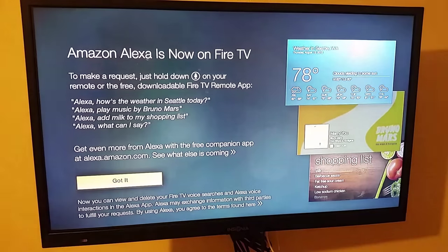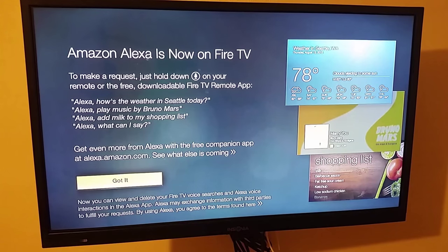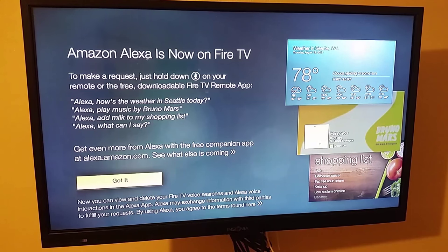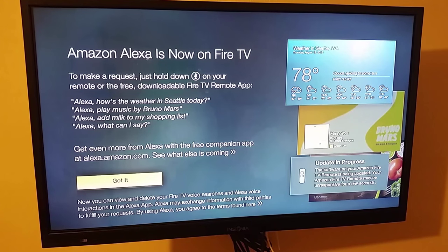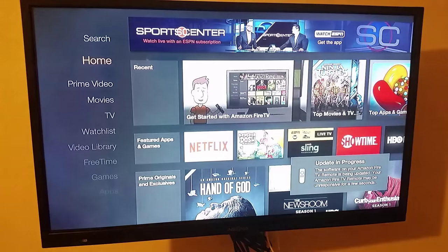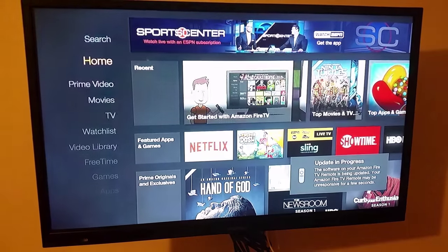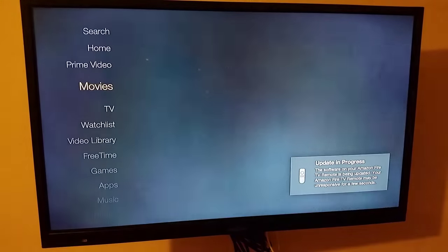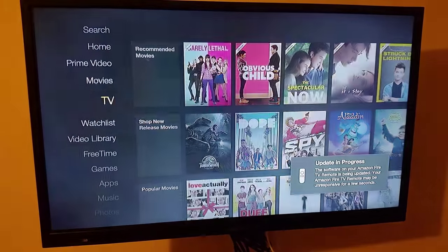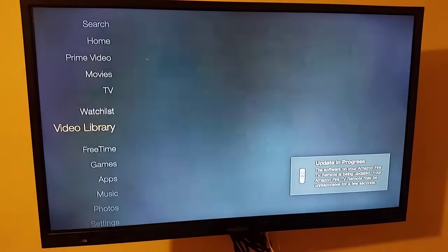You have no parental controls. And now the new version has what they call Alexa, which is their voice-activated system. This is the new interface. It looks a lot like the original interface.